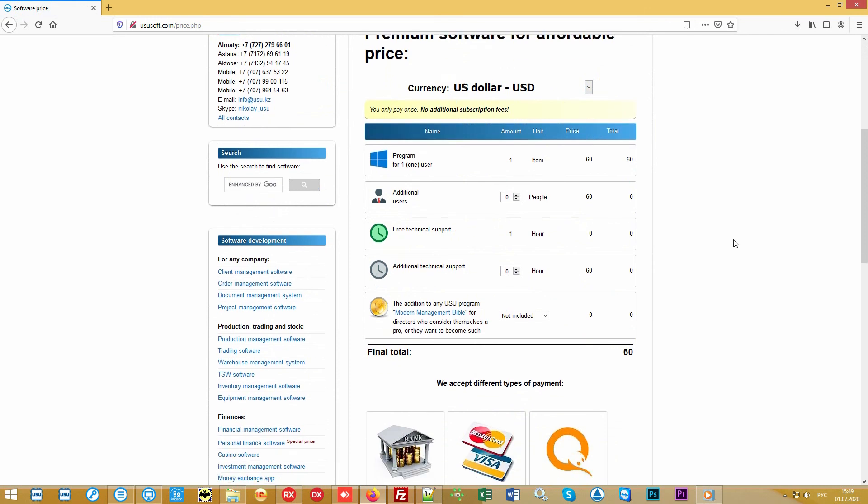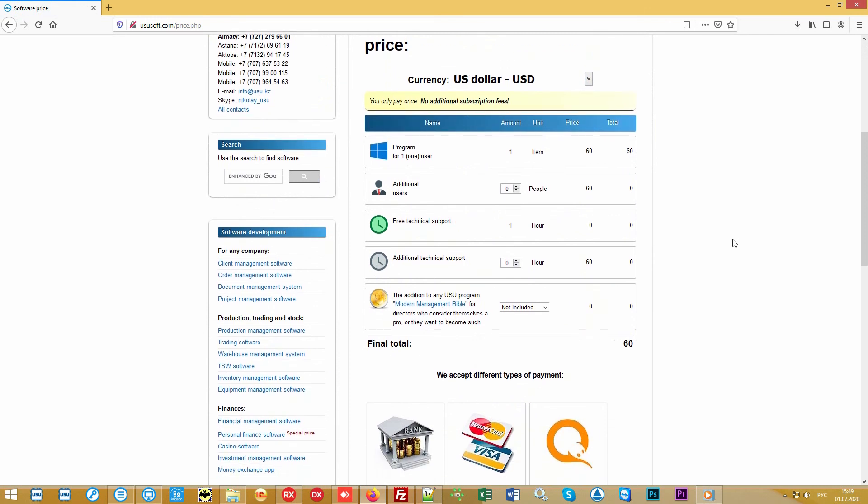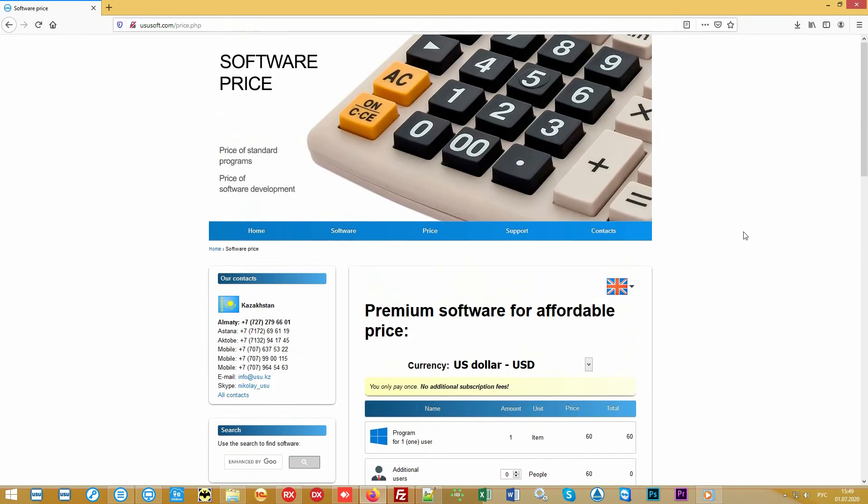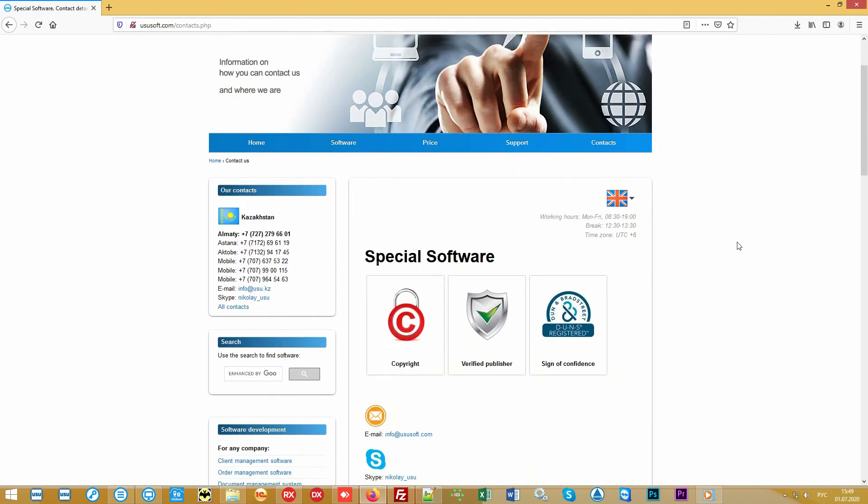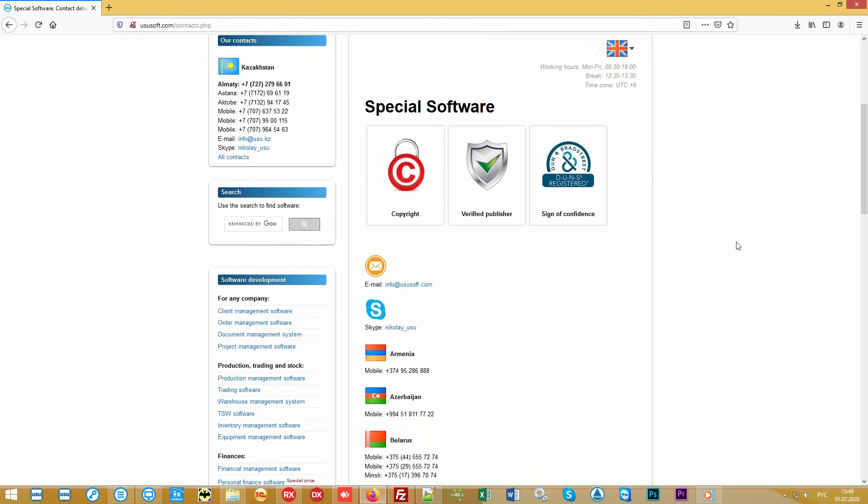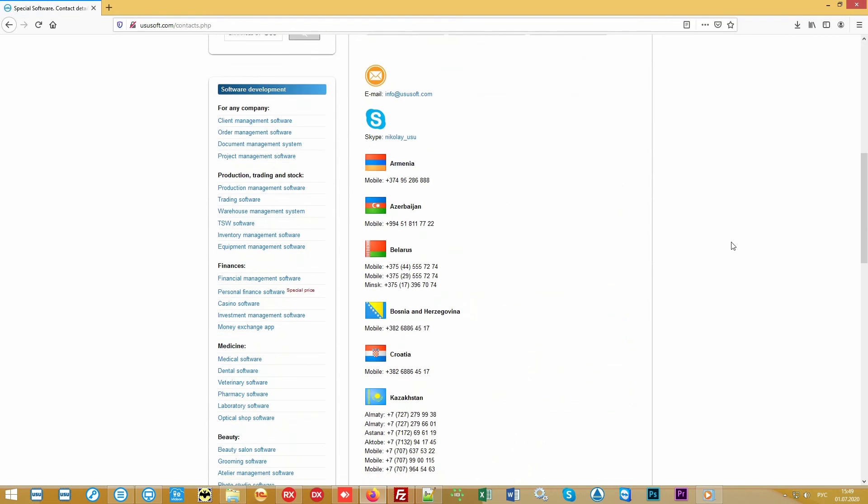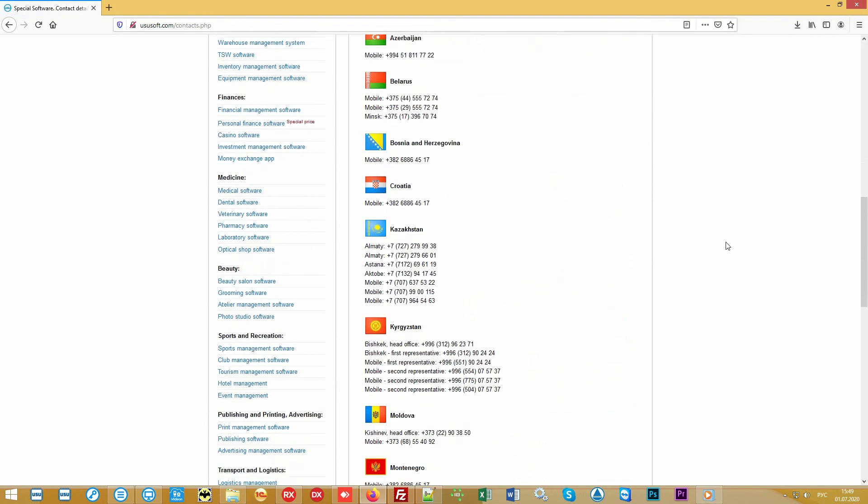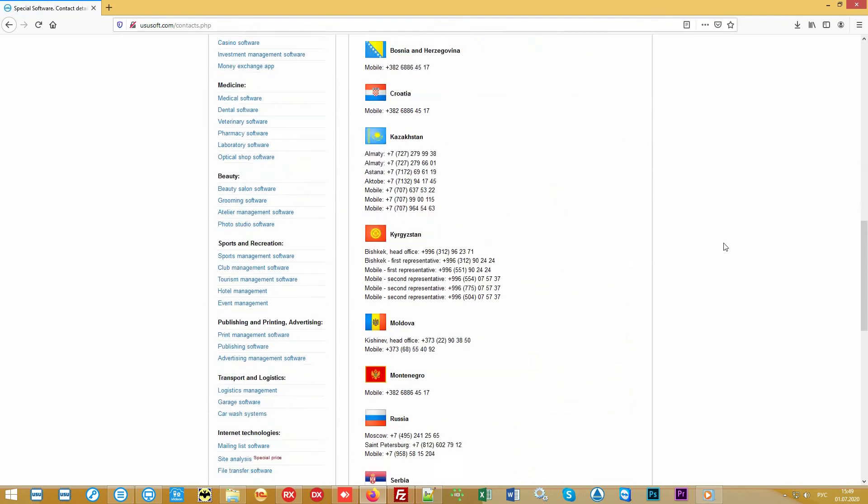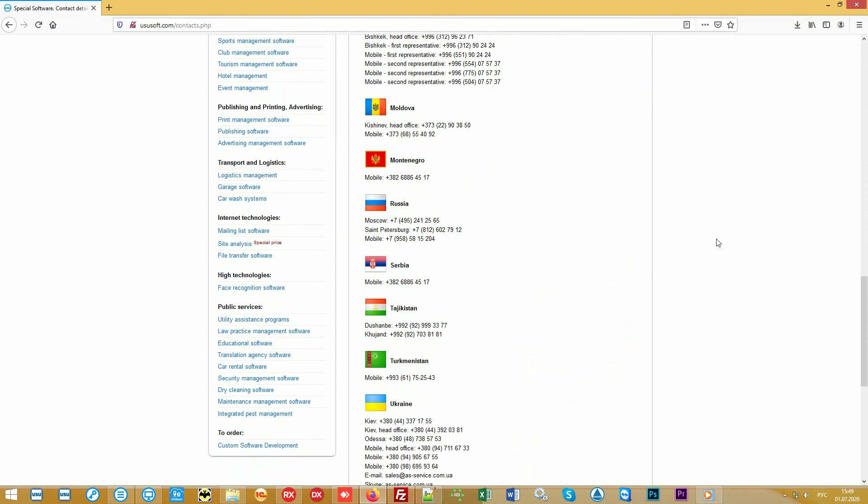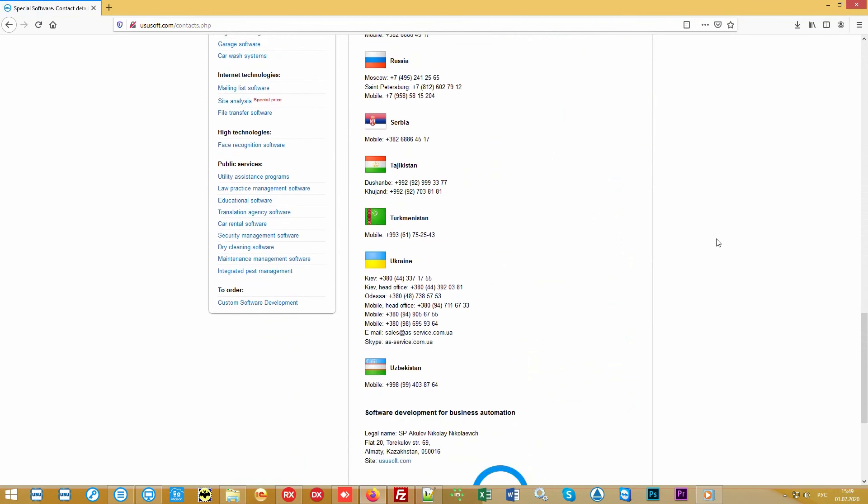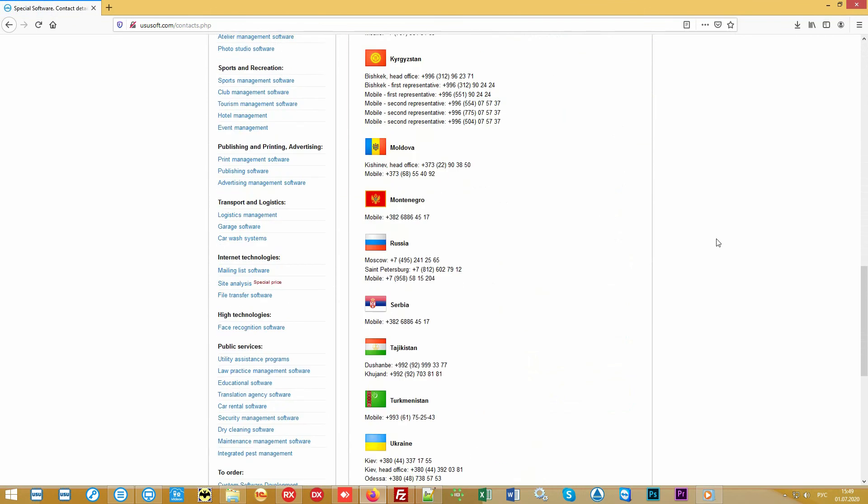Please note that our premium software is a full-fledged investment in your business. You can find out more detailed information on our official website or by contacting us in any way convenient for you. Call or write to us. Find out how we can automate your organization.